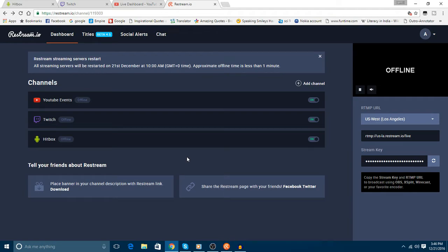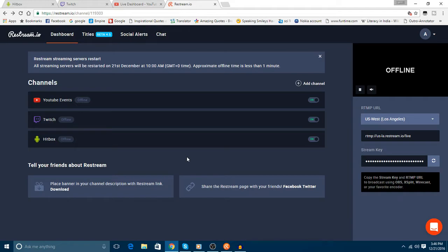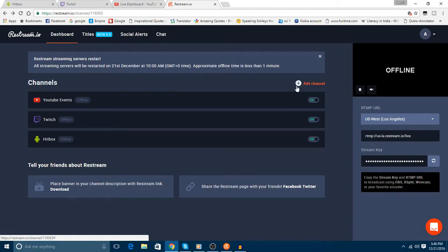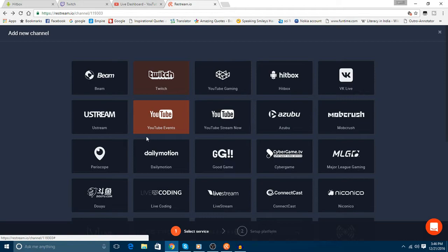Welcome back guys. In this video I'm going to show you how we can stream together on various platforms such as YouTube, Twitch, Hitbox, Mob Crush, etc. First of all, we need to head to the website Restream.io. In this we have to add our channels by clicking on Add Channel, and there are various platforms on which we can stream.